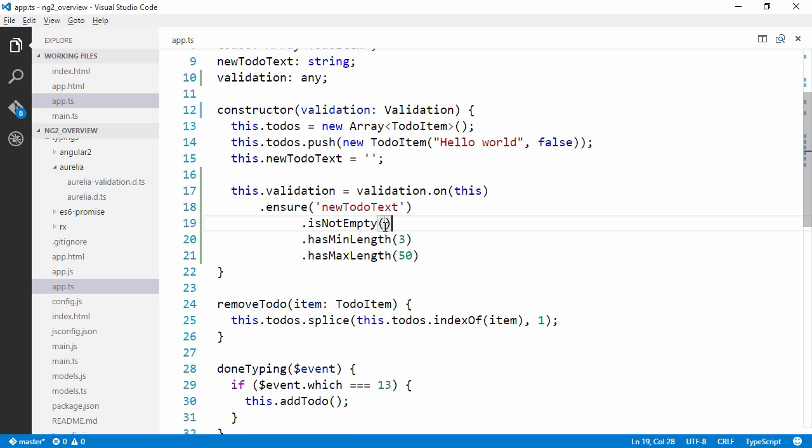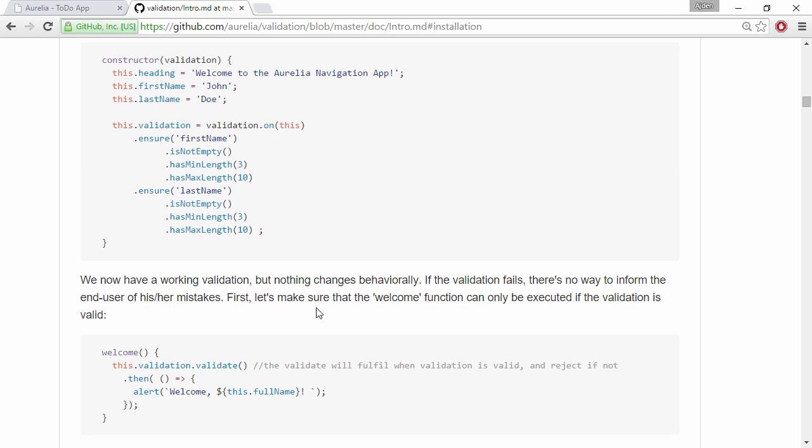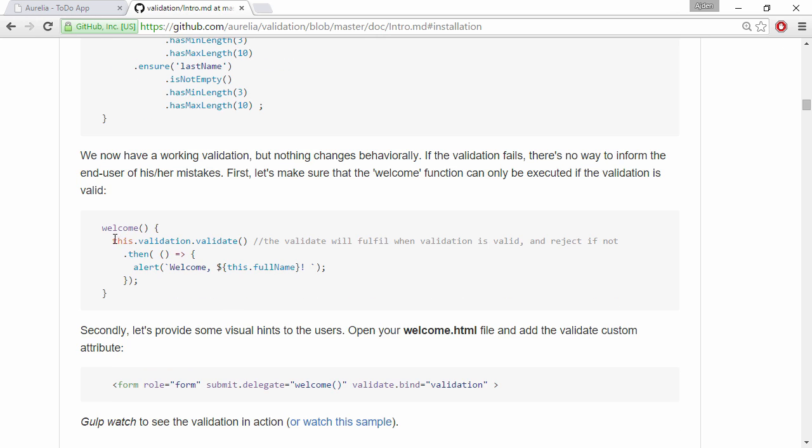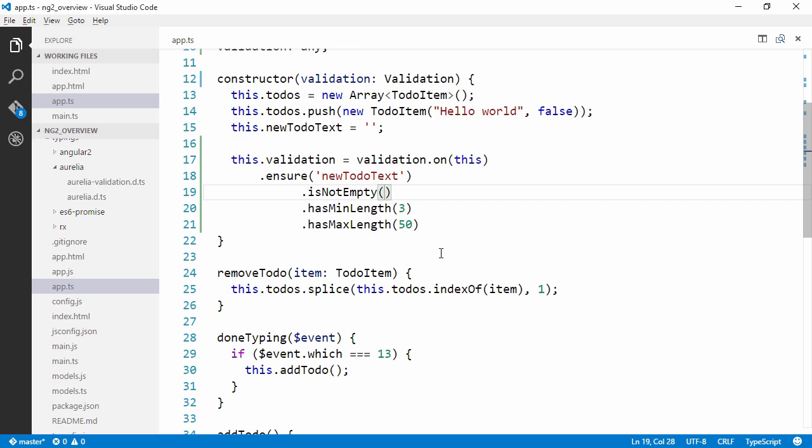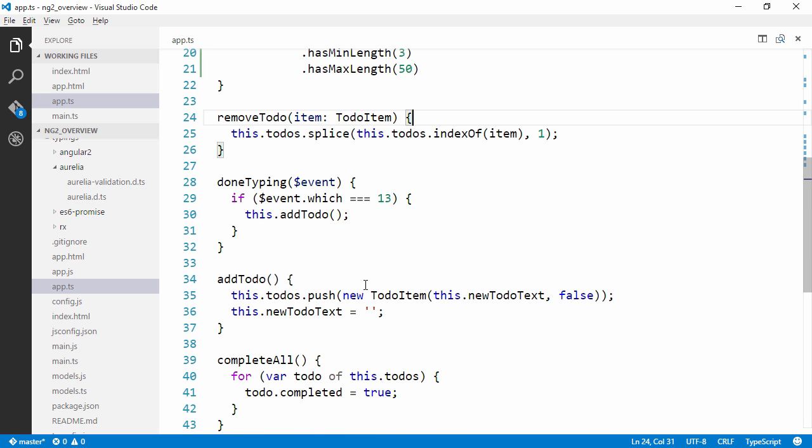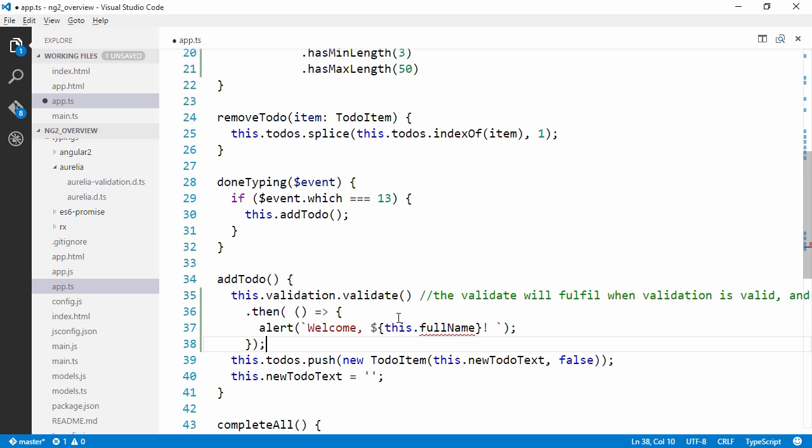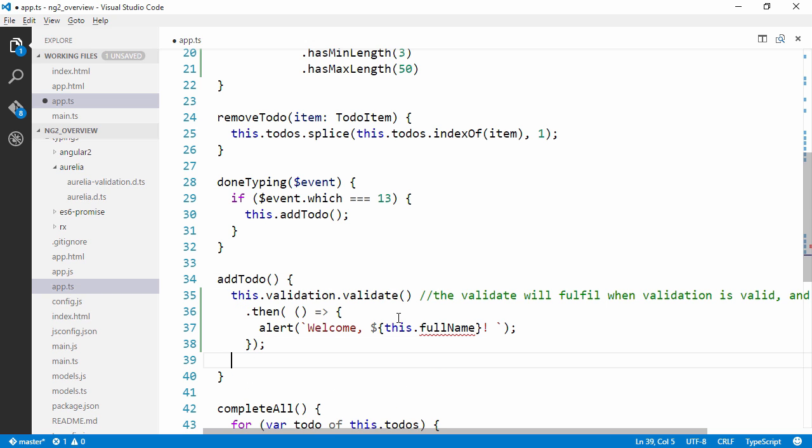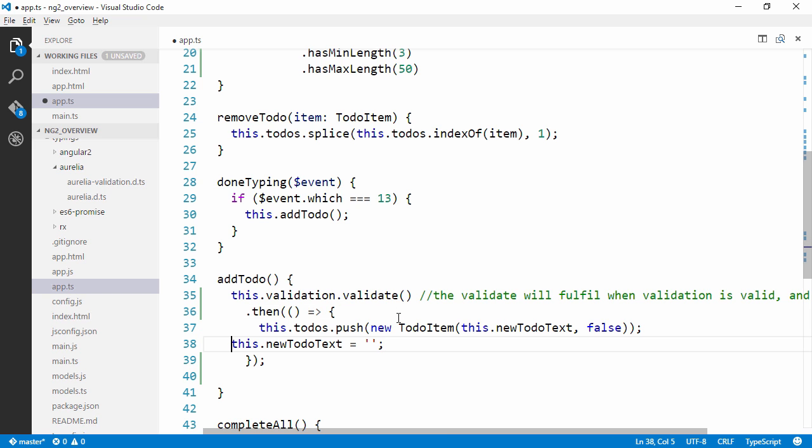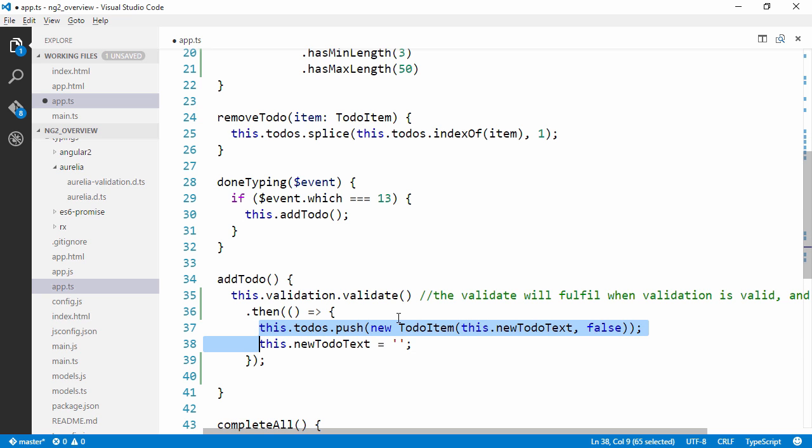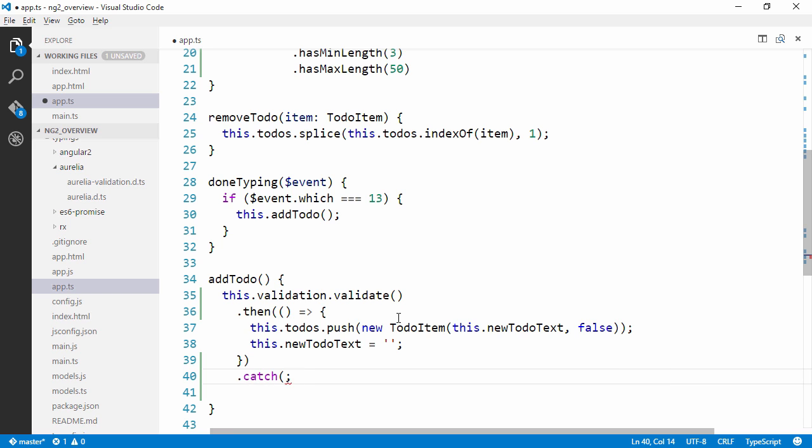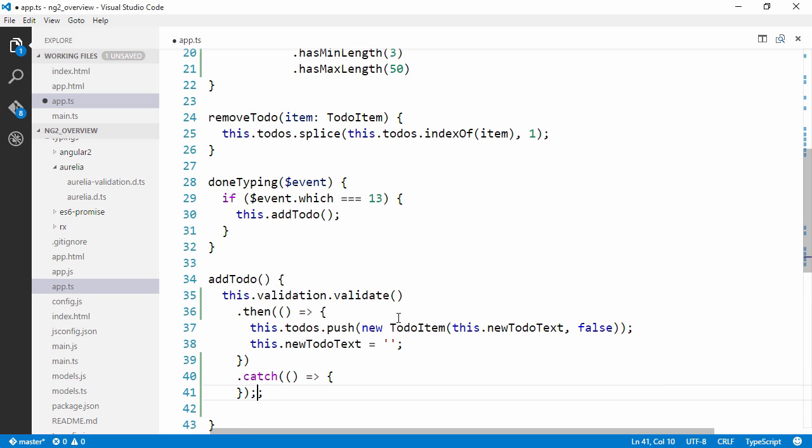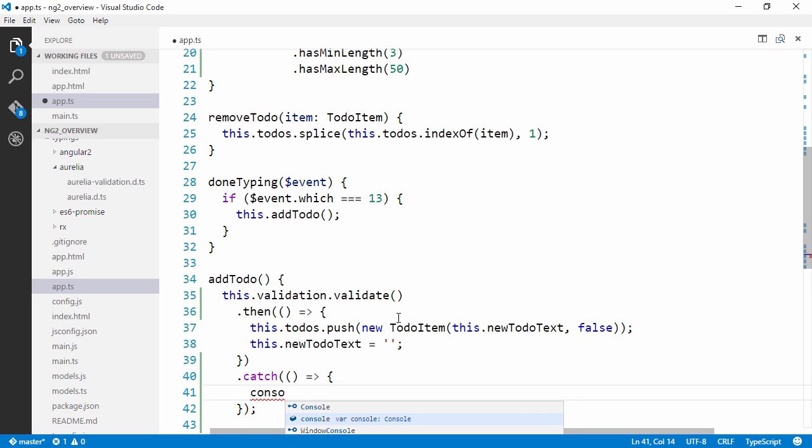So we're injecting the validation builder here. And we are ensuring that the newText should not be empty. It should have a min-length of three and let's say no longer than 50 characters. So now we've configured our validation and we're going to need to trigger it as well. And we simply trigger validation by calling the validate method when the form is submitted.